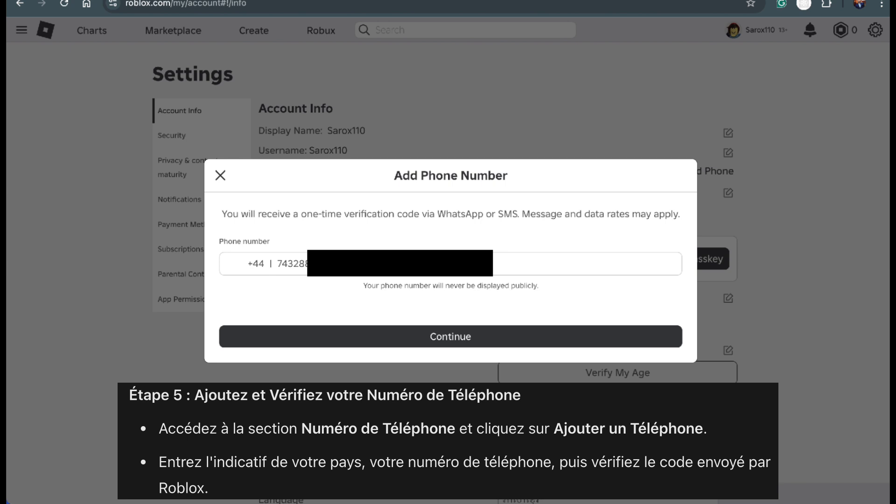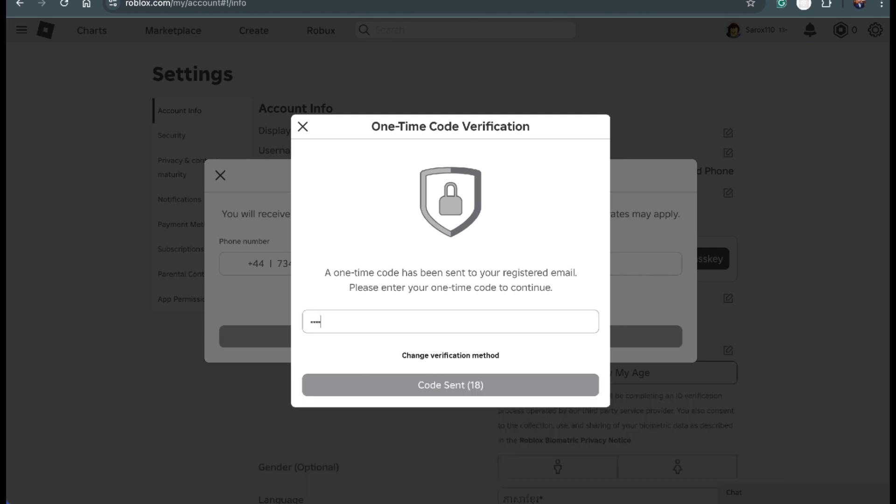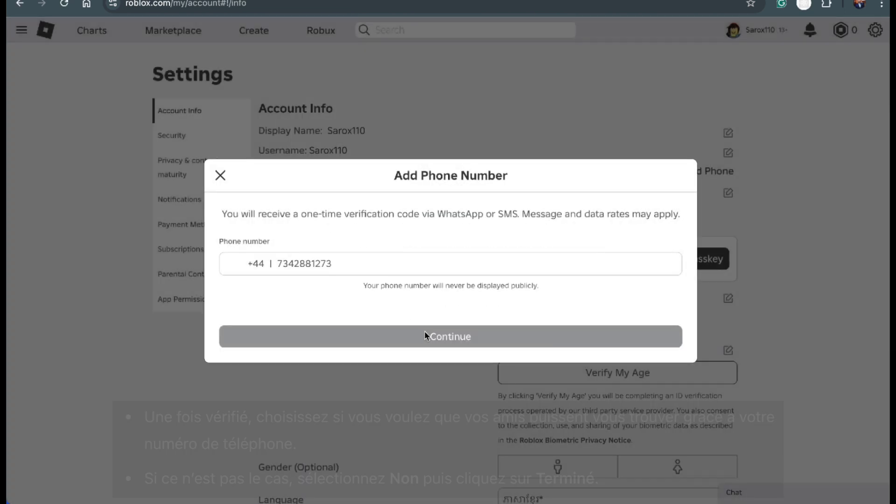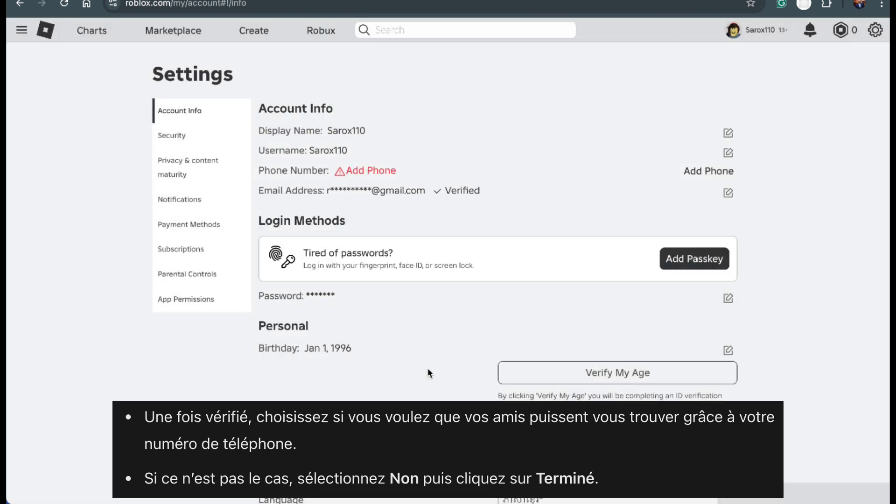Next, type in your phone number carefully and press continue. Roblox will send a code to your phone. Check your messages and when you see the code, come back to Roblox. Enter the code into the box and click verify. Once it's done, you'll see an option asking if you want friends to find you using your phone number. If you prefer not to, simply select no. Then click done to finish up.